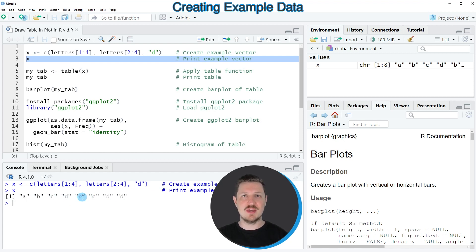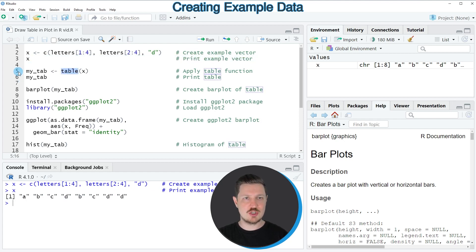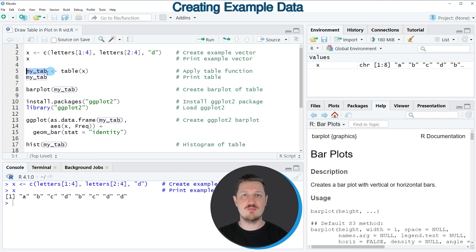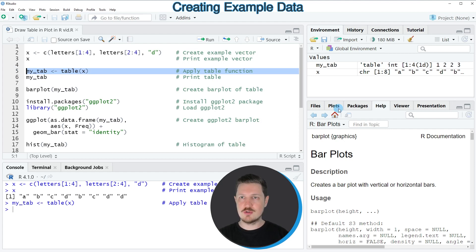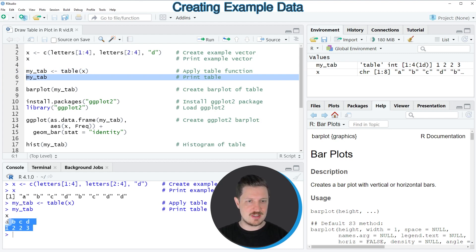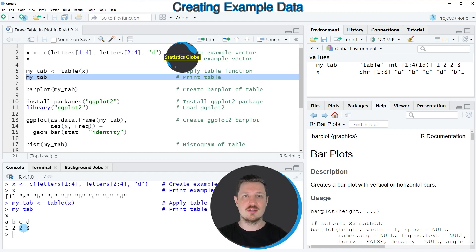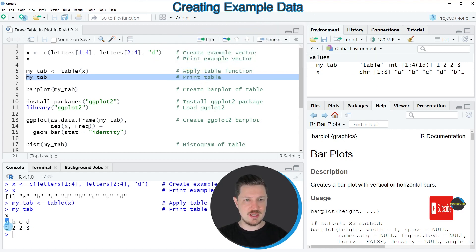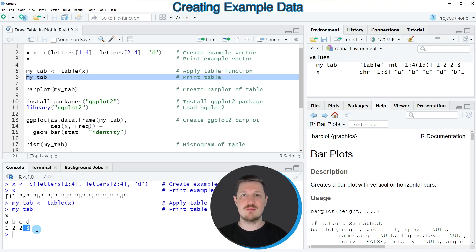Now if we want to create a table based on this data object we can apply the table function, as you can see in line 5 of the code. We apply the table function to our data object x and store the result in a new data object called my_tab. After running line 5, this new table object my_tab appears at the top right. Printing it via line 6 shows that our table contains four columns — a, b, c, and d — each with a frequency count. For instance, the value a appears only once and the letter d appears three times in our example data object.